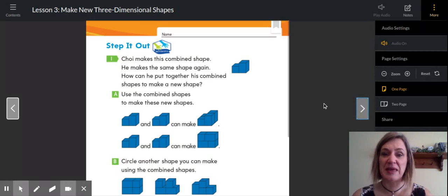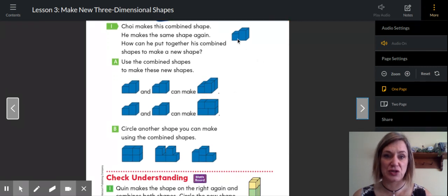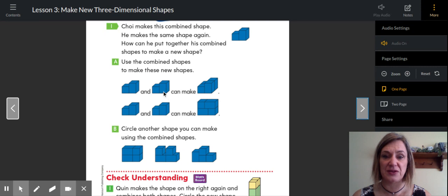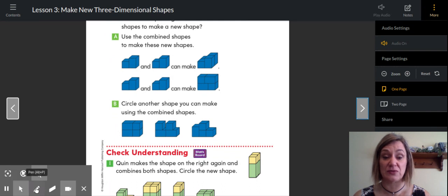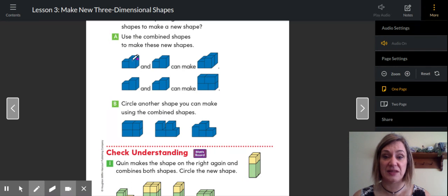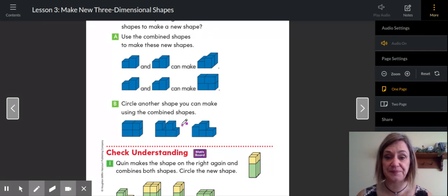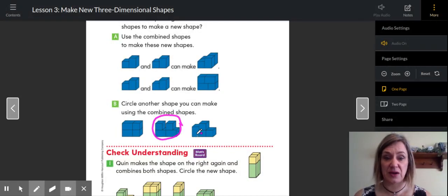Step it out. Troy makes this combined shape — it has a cube and a rectangular prism. He makes the same shape again. How can he put together his combined shapes to make a new shape? Here's the first one and there's the second one — he puts them together, kind of behind each other, or he could put them on top of each other in opposite directions. Circle another shape that he could make using the combined shape. Does this one have this design in it? They're end to end, so it wouldn't be that one. Could it be this one? Does it have two pieces that look like these? It does. That third shape has one rectangular prism and three cubes, so that would not work as a repetition either.